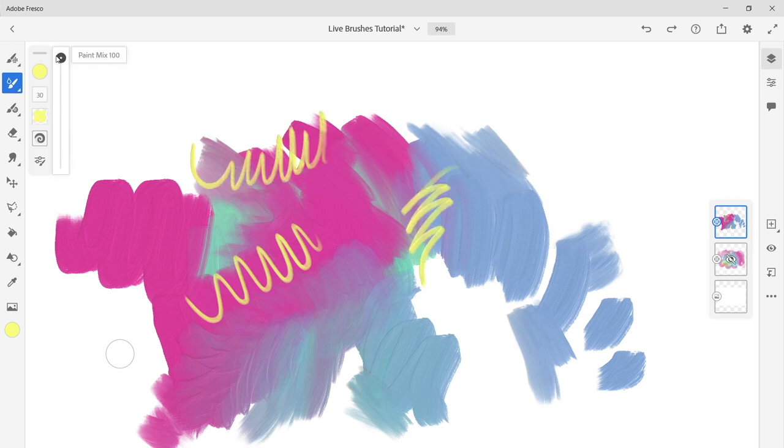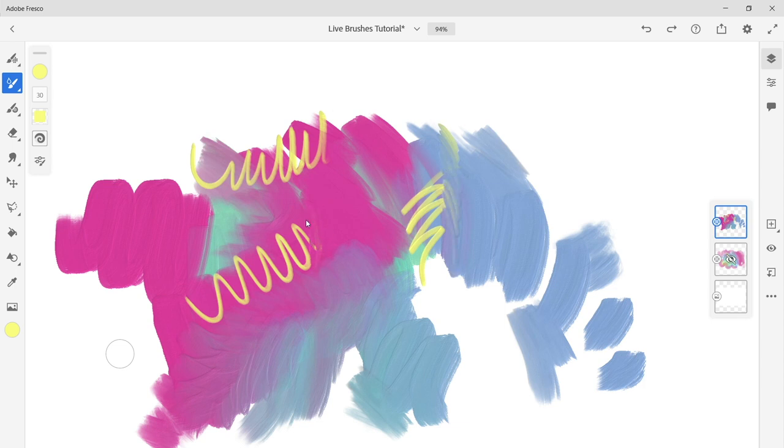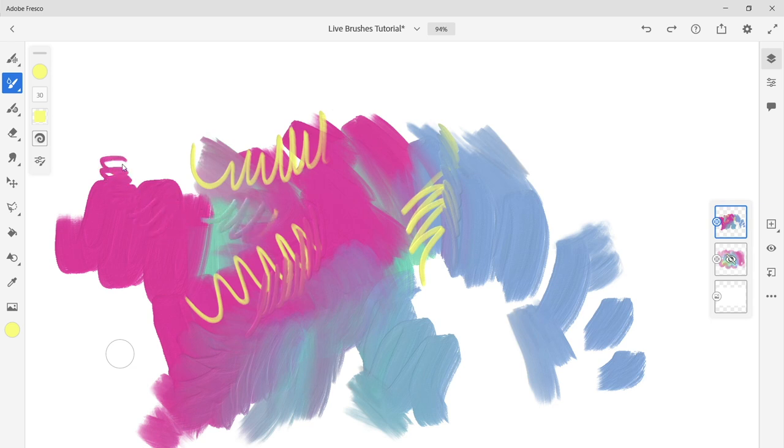I hope that was helpful. Thank you to Adobe Fresco, Wacom, Dell, and NVIDIA Studio for letting me try out these products together. Using the Wacom One with the NVIDIA graphics card really helped accelerate the live brushes on Adobe Fresco so they worked instantly like real paint. Thank you guys for watching and happy painting!